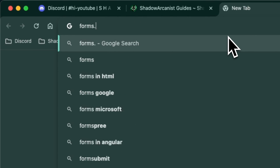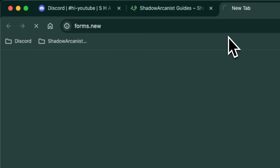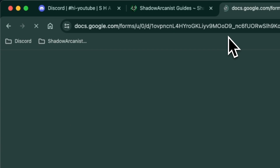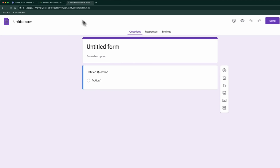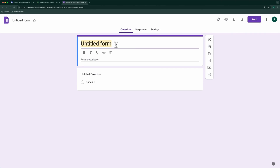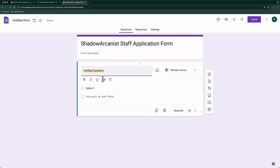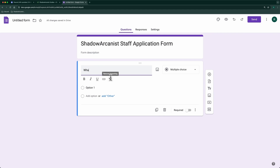Go to the website form.new to create a new Google Form. Create your form with your questions. This form can be used to take surveys, ban appeals, and staff applications. In this video, we will use it as a staff application form.